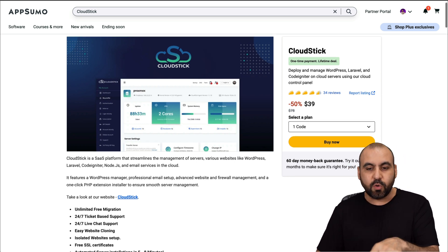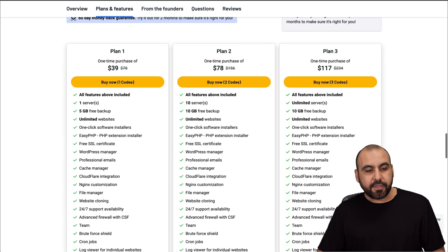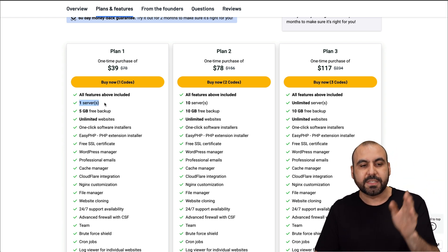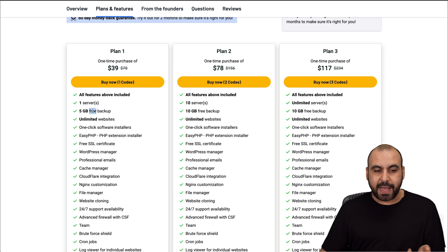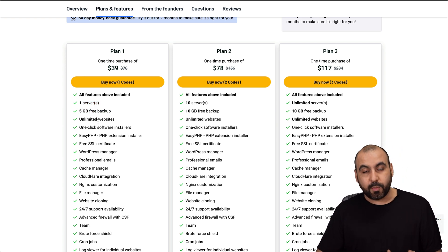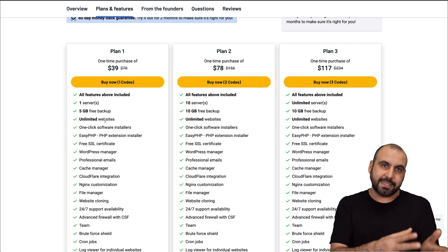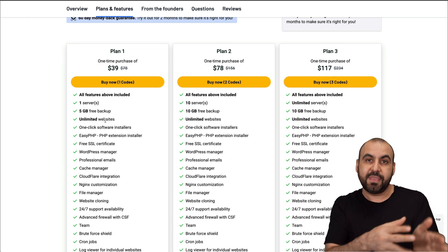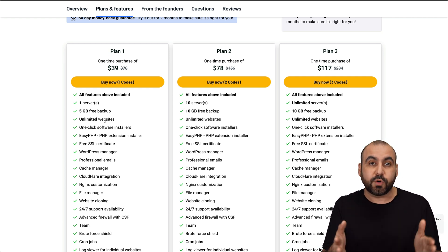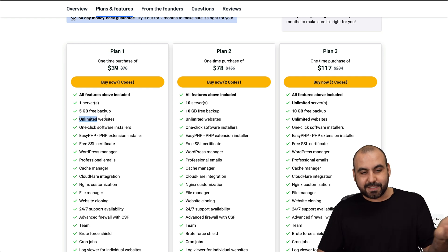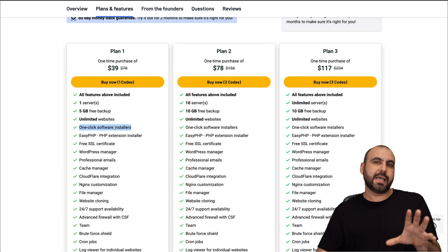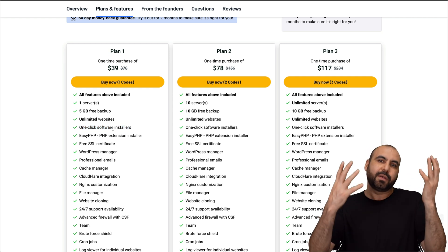Let's check out the lifetime deal, which is $39 to get started. $39 gets you access to plan one, which is one server — server means VPS. You buy the VPS from your hosting provider and you have options to add one single VPS on this plan. You get five gigabytes of free backup, which is always welcome. You get unlimited websites, but do consider that unlimited websites is tied to your VPS, so you have to fit the amount of websites that fit in that VPS and consider the resources from the VPS. You got one-click software installers, which is something they really need to add more of.